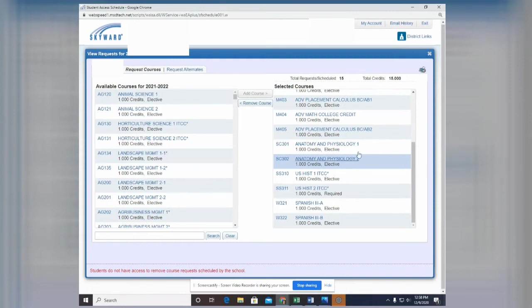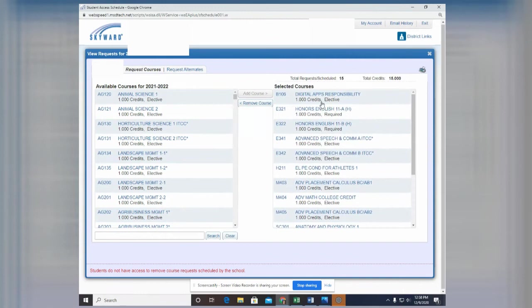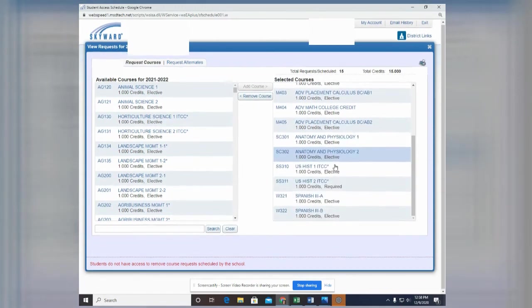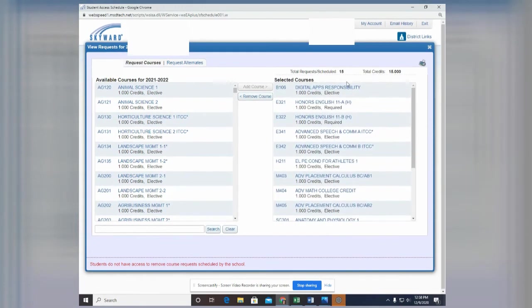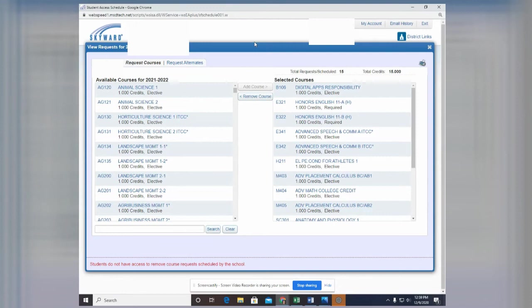So that's what you will do to schedule in the classes that you wish to take. Again, make 15 or 18 your total. 15 is going to be a minimum. If not, then your counselor will fill it in for you. But then say that there are some other classes that you're interested in taking in case the classes you've requested don't work out. You'll need to then select this request alternates.